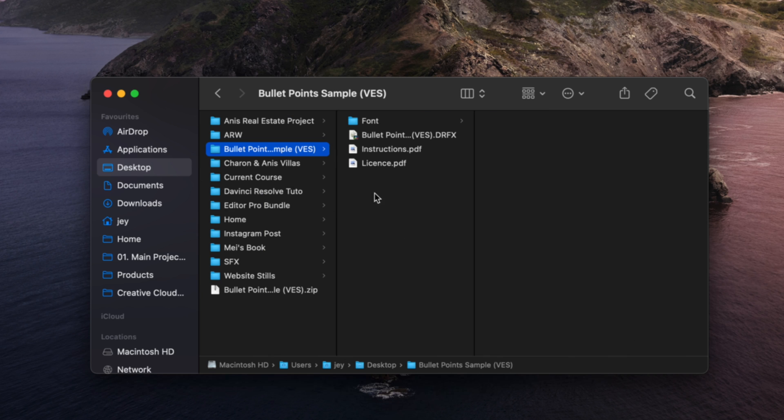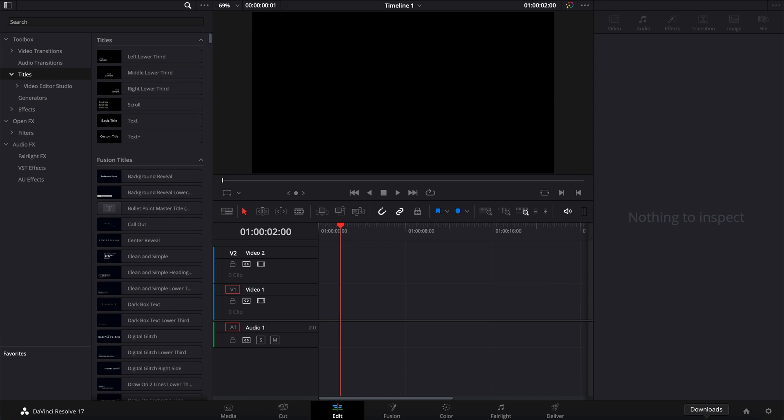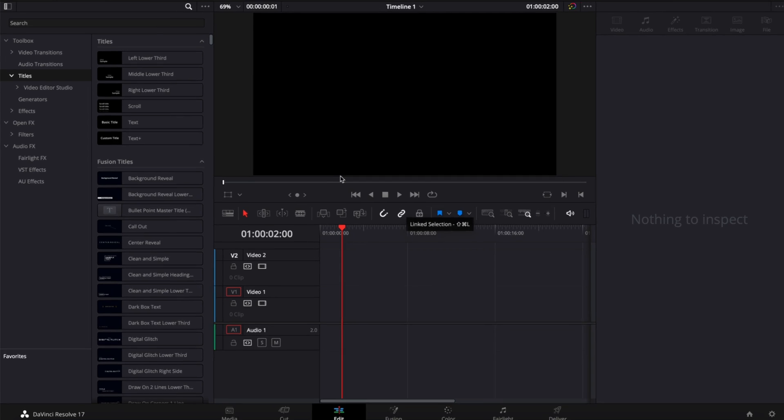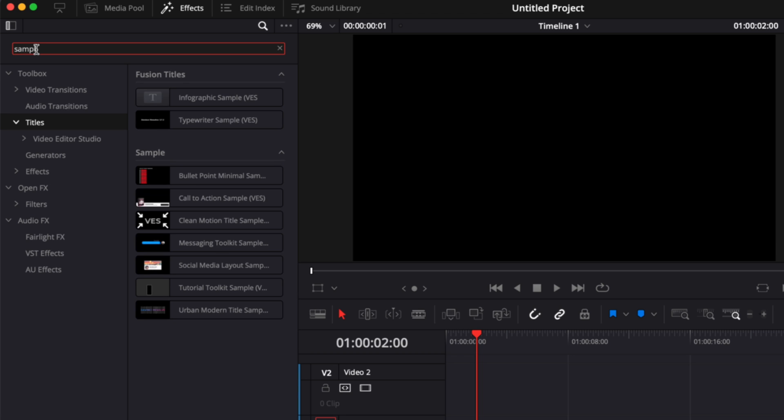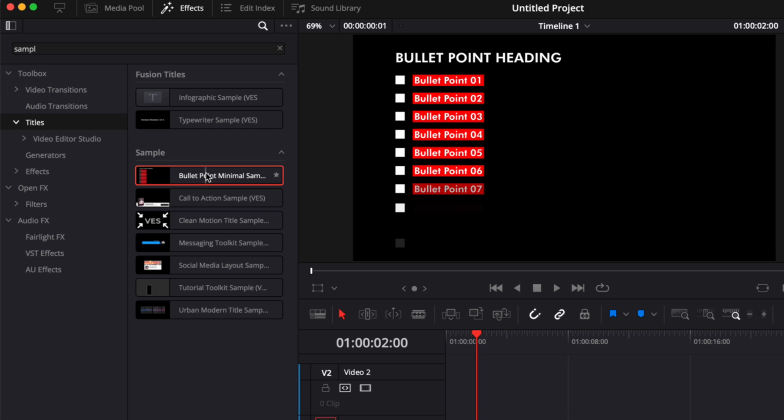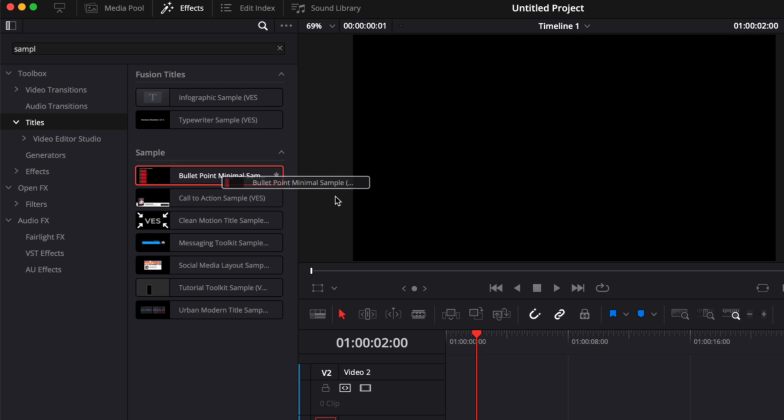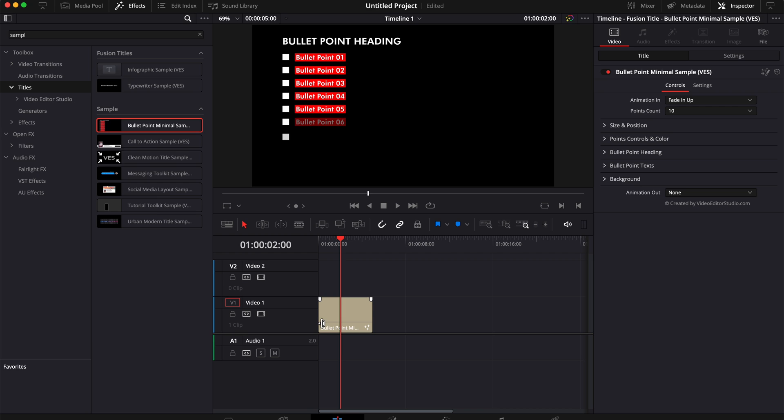Now that you've installed everything that you need, you can go back to DaVinci Resolve and start to use it. So right now we're on the Edit page, you can simply find it by going here to Effects, down in Titles, and here you can search in the search bar for Sample and you will get all the samples that you may already have from us as well as the bullet point minimal sample. So you can just take it, drag it here in your timeline and start to use it.